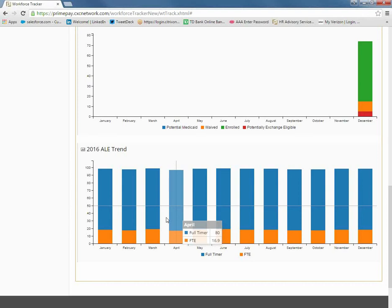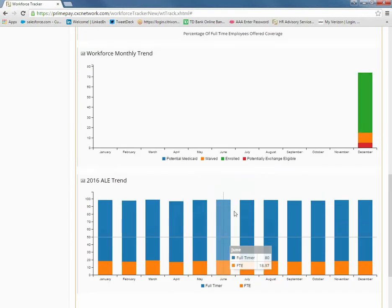This important trend will determine if you will indeed become an applicable large employer in the following year. If you are considered the authoritative transmittal within your commonly controlled group, this ALE Trend report can include all employee information from each individual EIN and report the totals for your complete aggregated group.